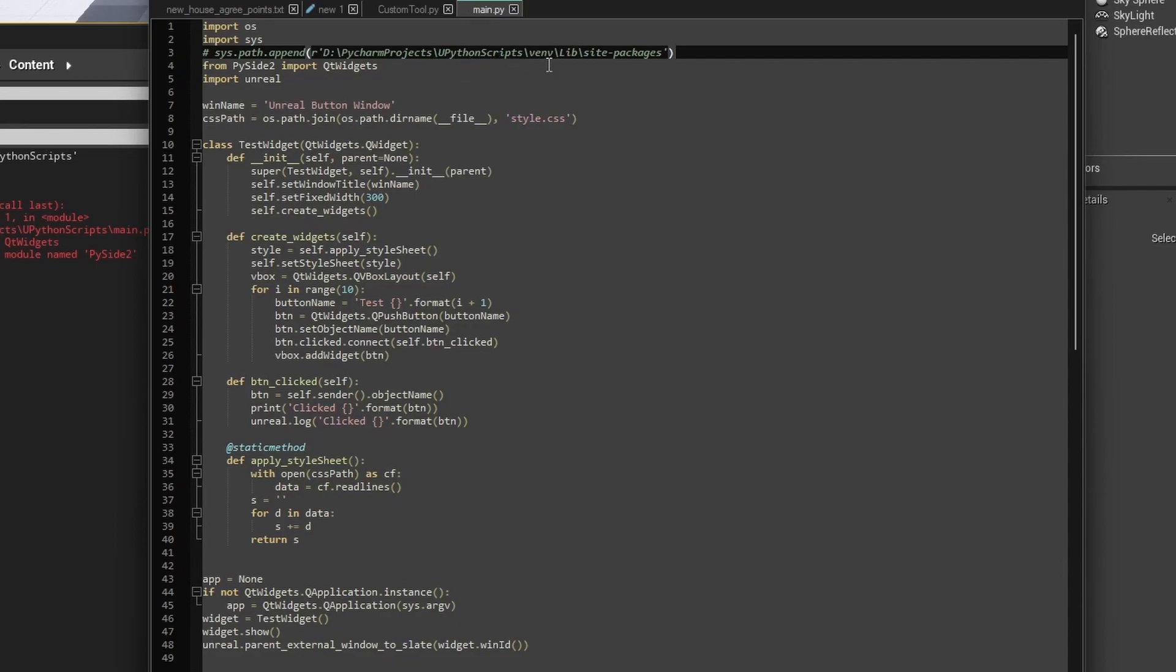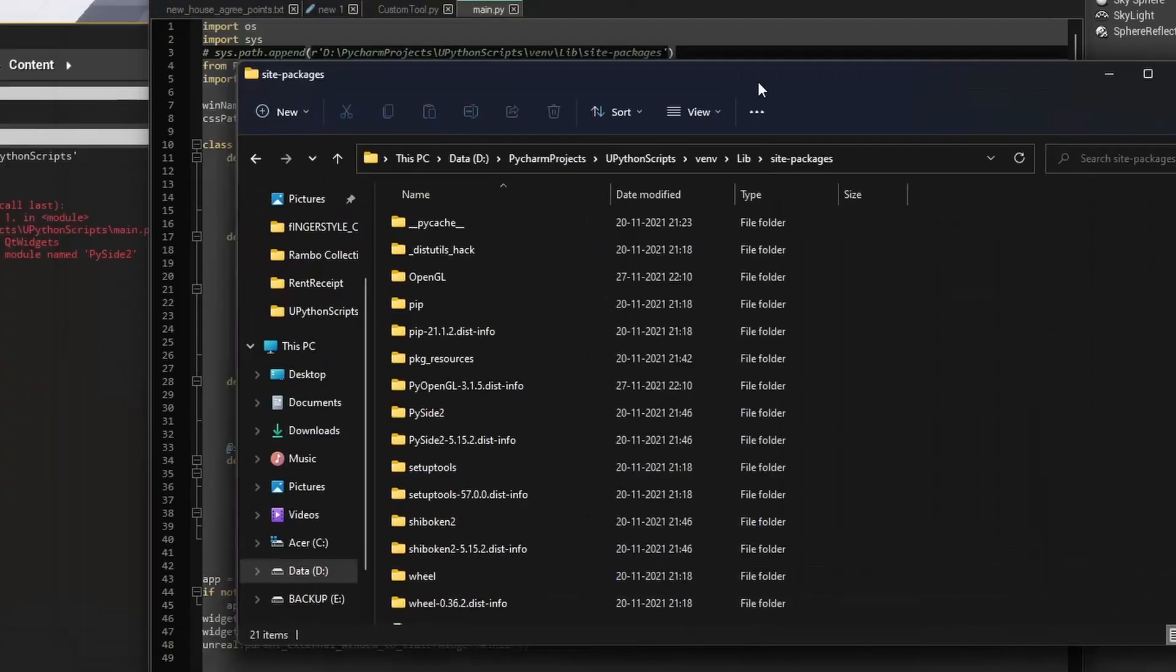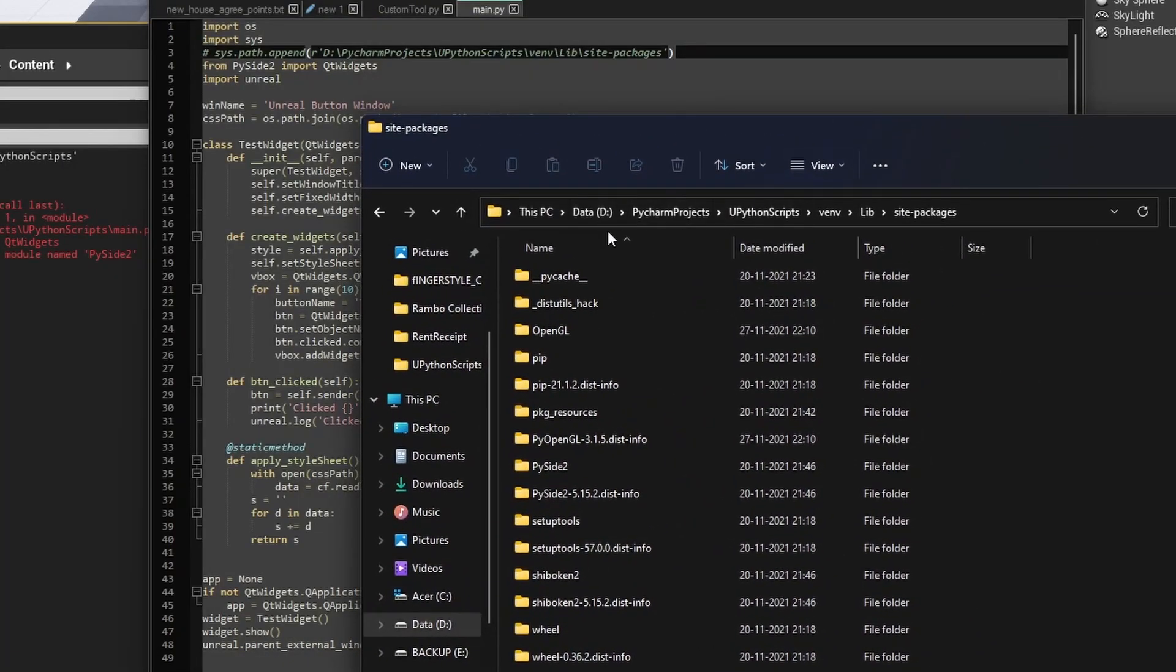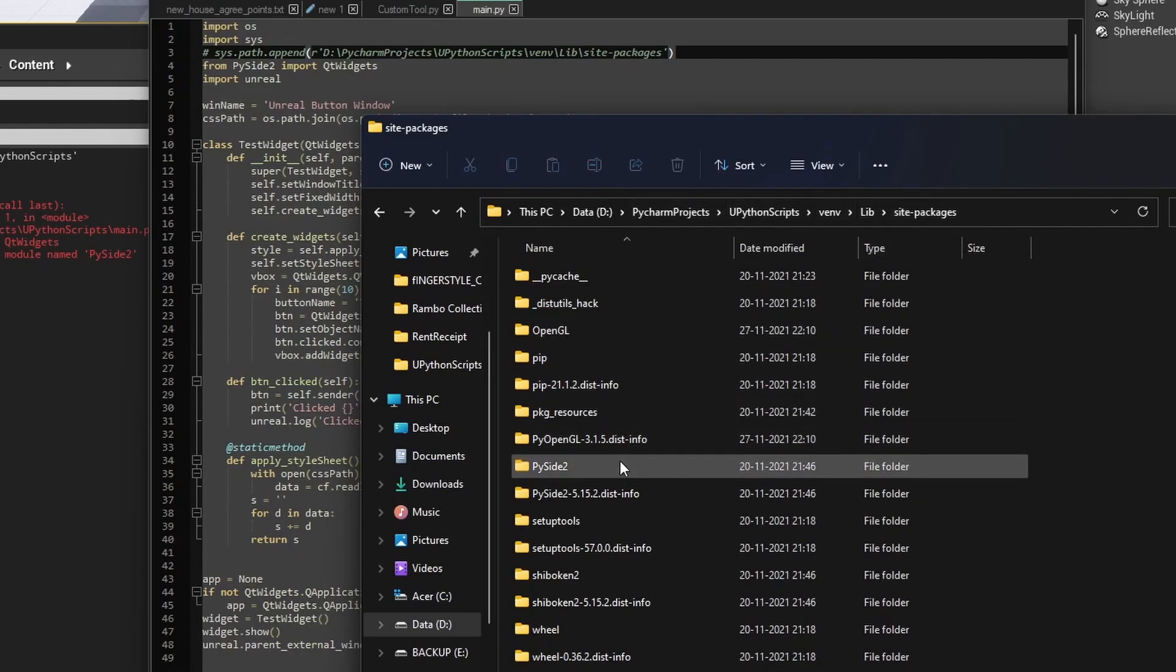So you can see the same path, whatever is there, this is the path here. We have the PySide2 installed, so we need to point to this folder, to this path.